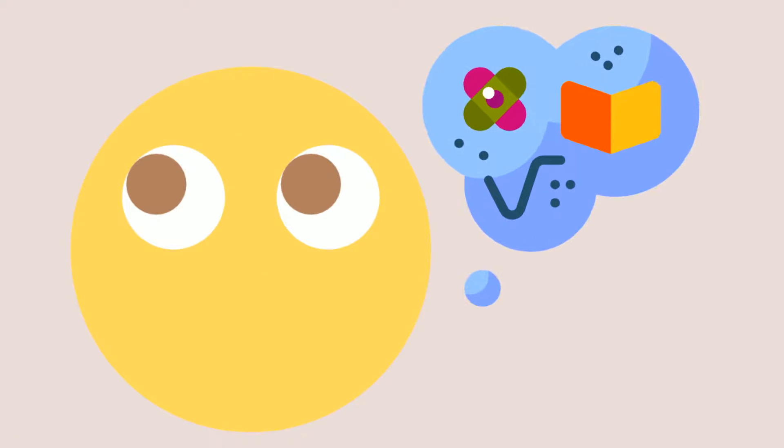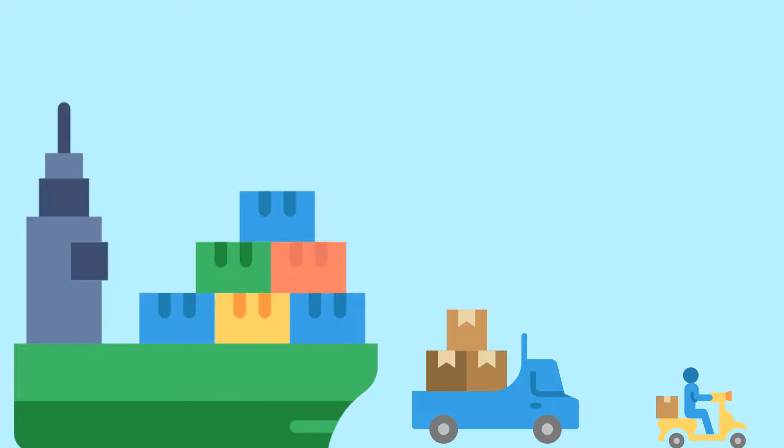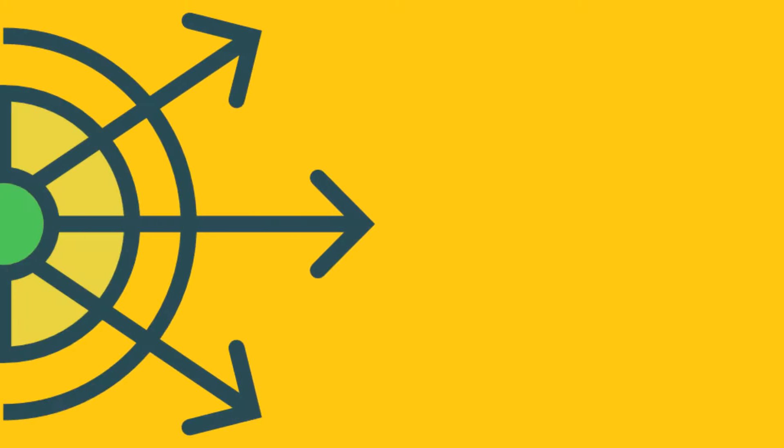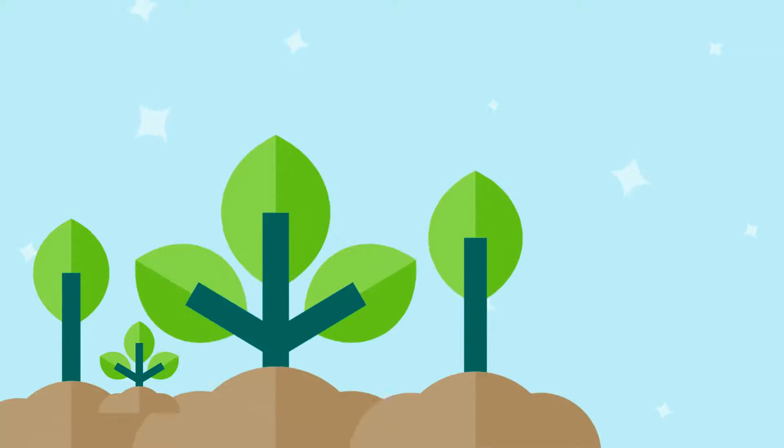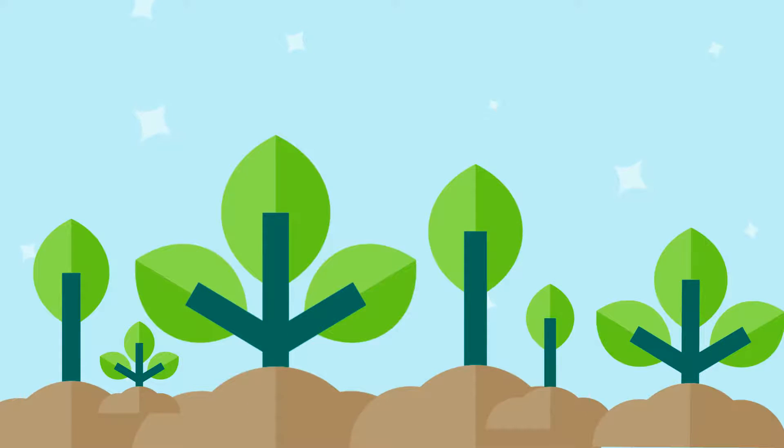Have you ever thought about how plants distribute their seeds? Plants have to spread their seeds to ensure more plants will grow from them, and they do that in very clever ways.